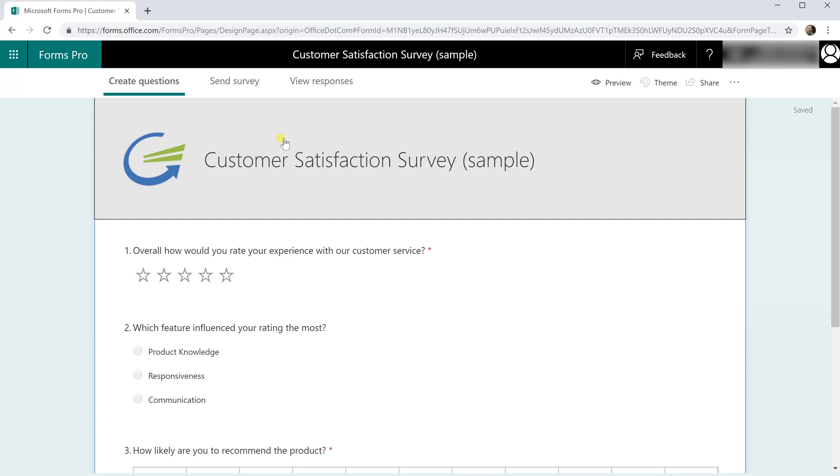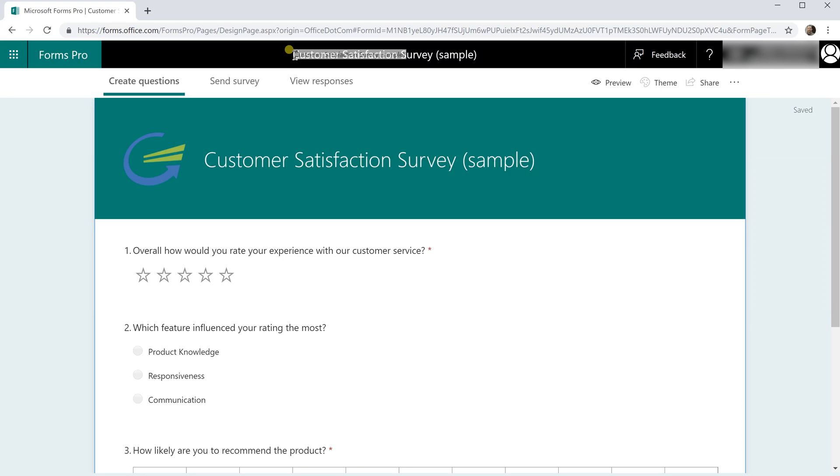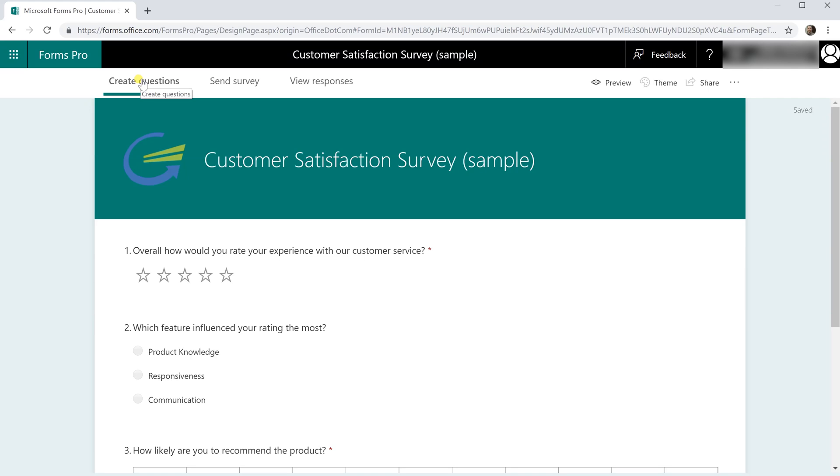I've gone into what's called the Customer Satisfaction Survey and there's three sections that we can look at which is creating the questions, sending the surveys, and viewing the responses.